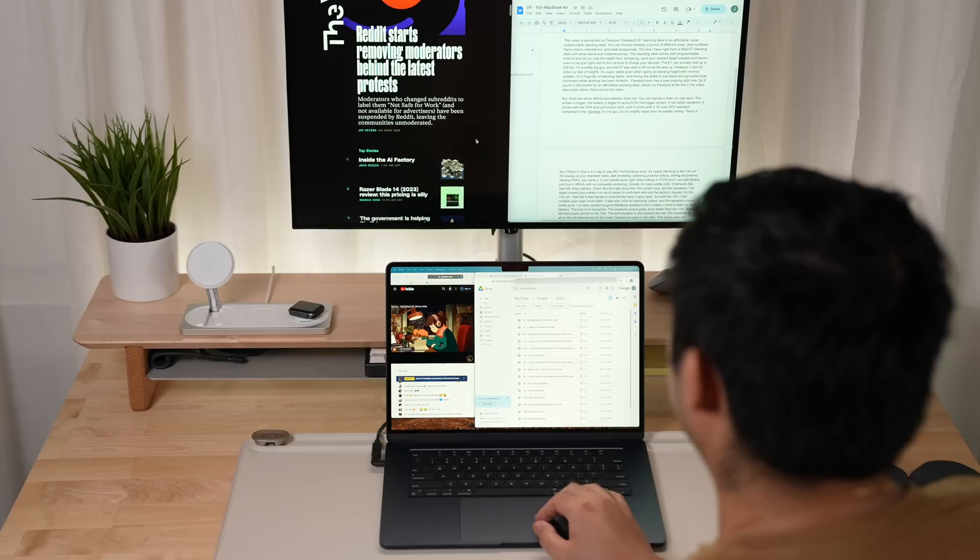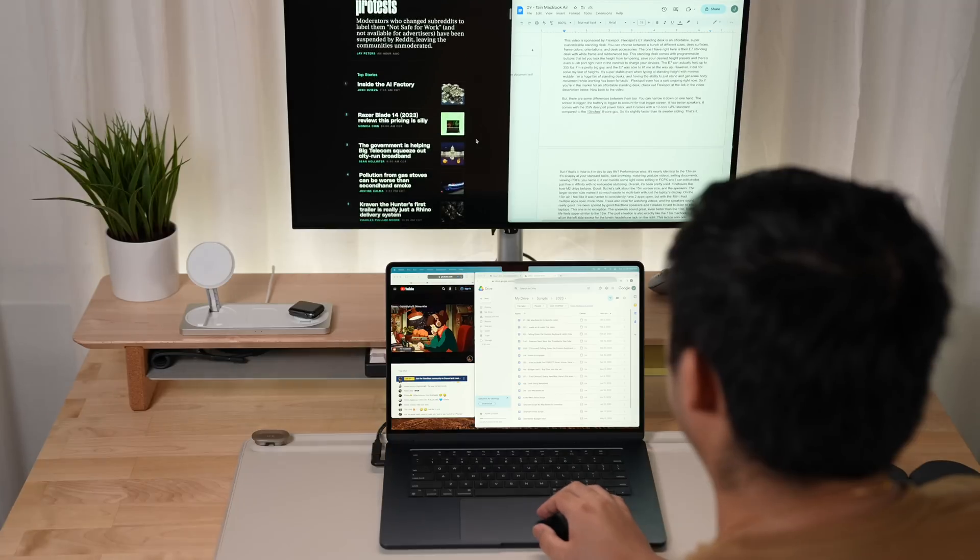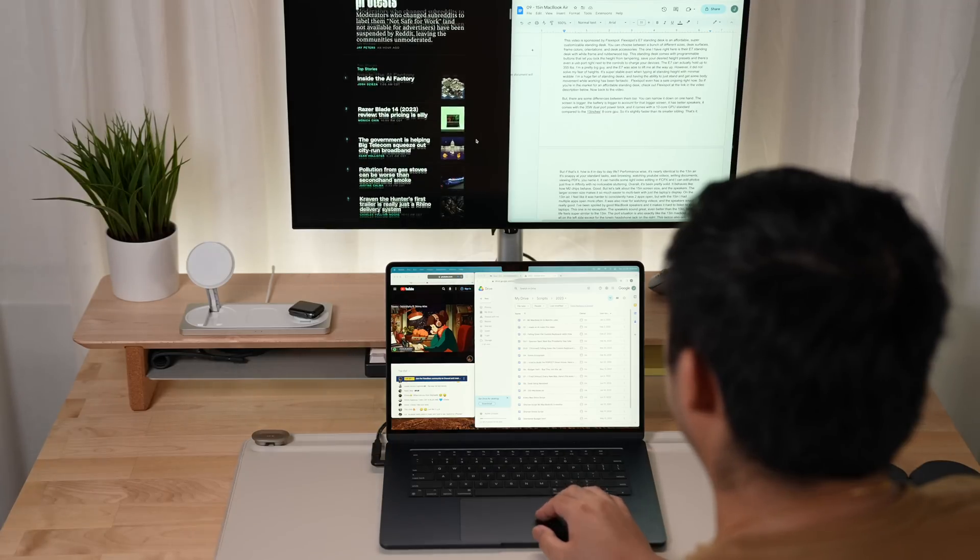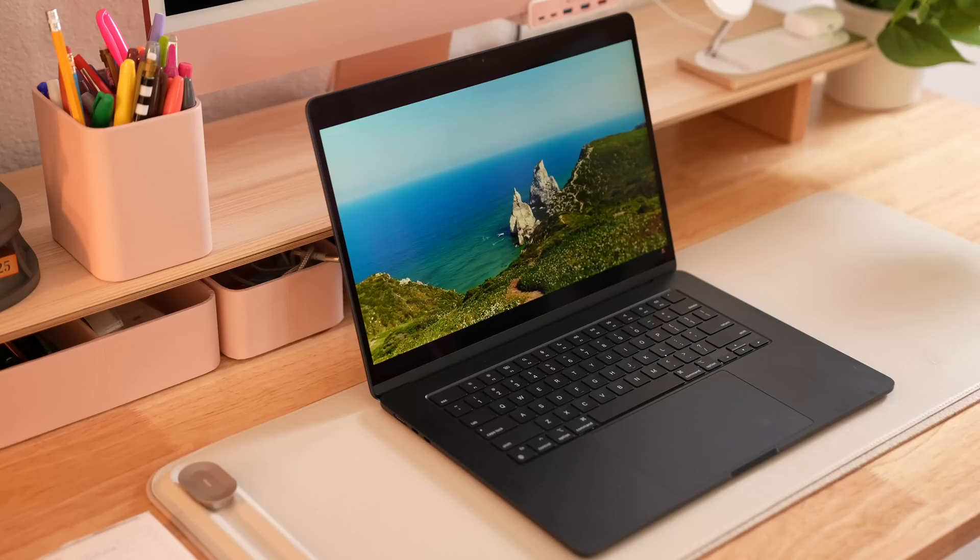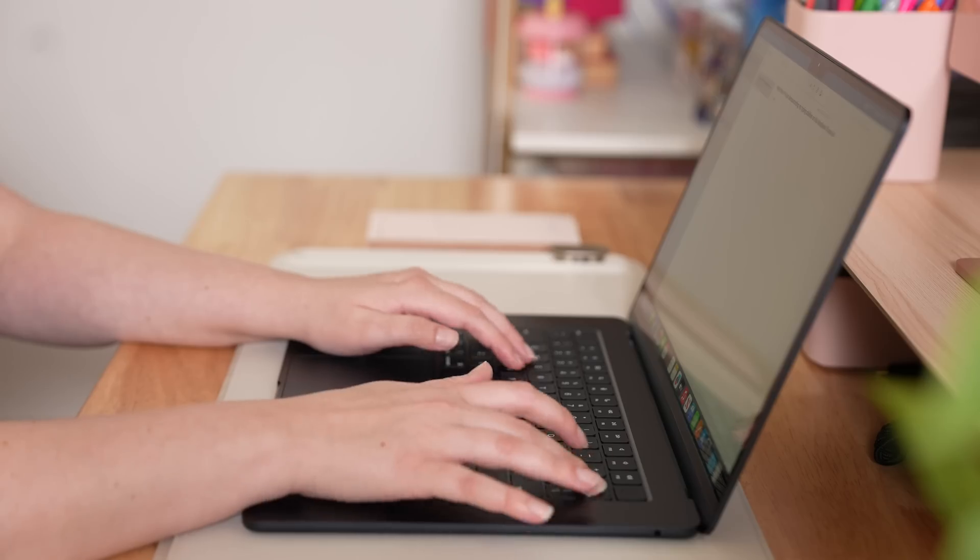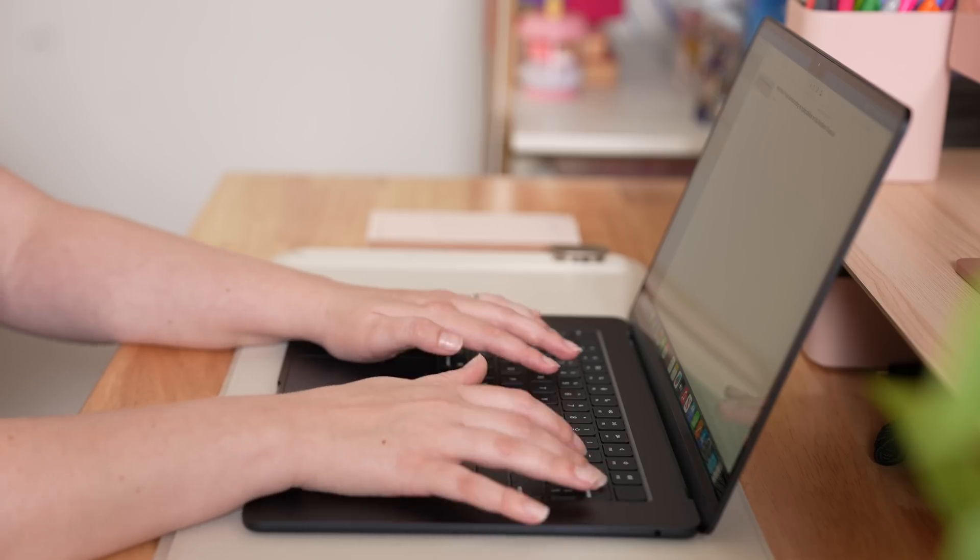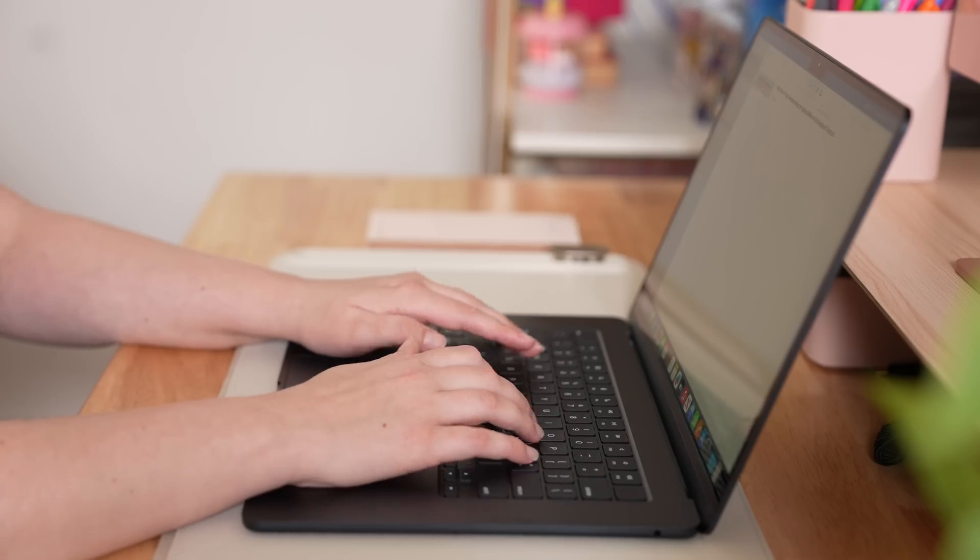But if those are the only differences, how is it in day-to-day life? Performance wise, it is nearly identical to the 13 inch Air. It's snappy at your standard tasks like web browsing, watching YouTube videos, writing documents, viewing PDFs, you name it.